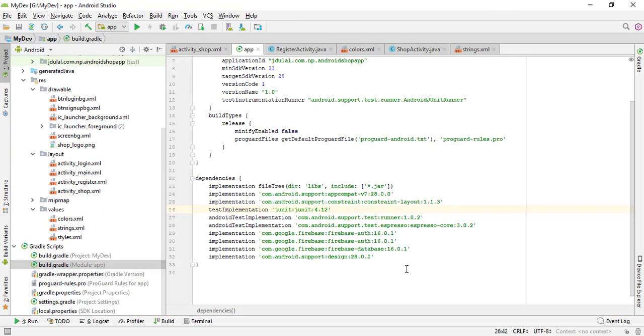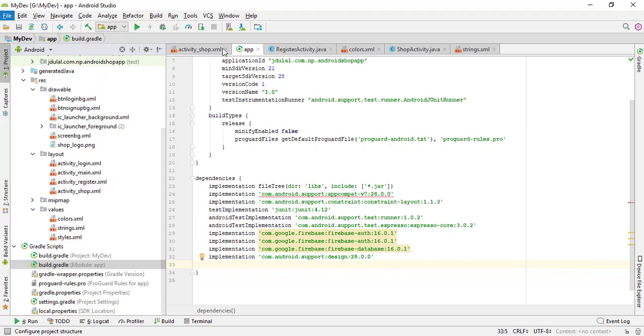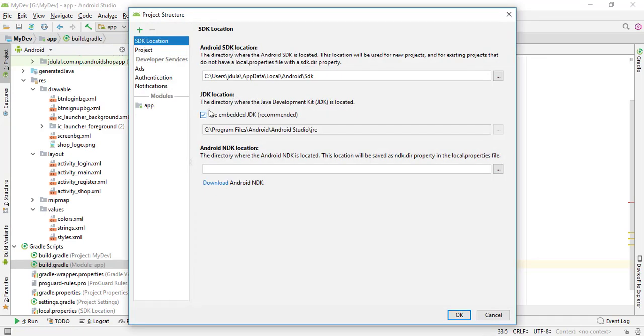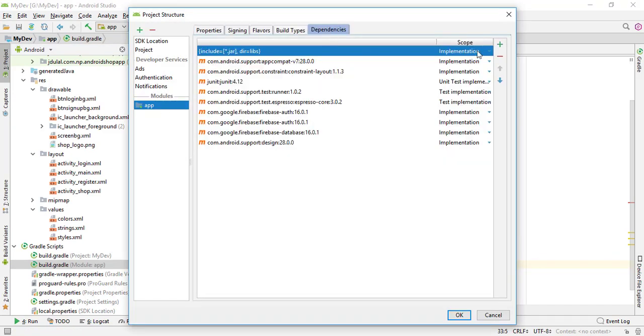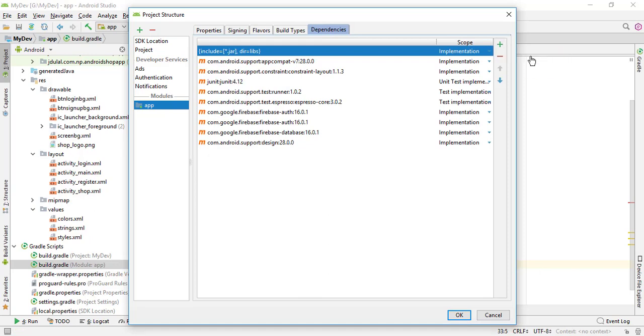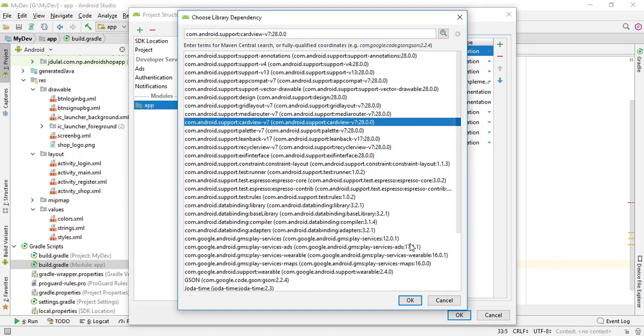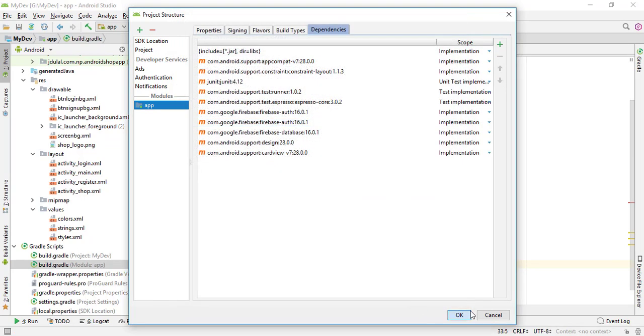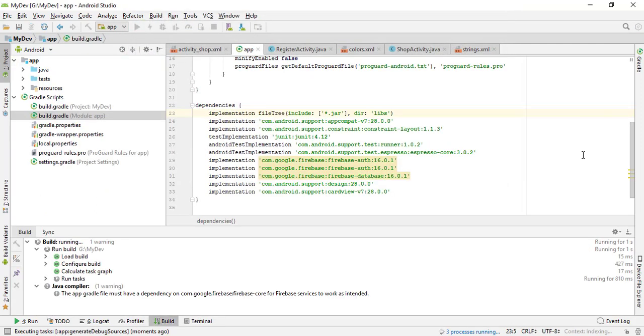Let's start adding the dependency file in our build.gradle file. I'm going to start with File, Project Structure. I need the Module App, Dependencies, and Library Dependency. Choose the CardView here and press OK. Just wait for the project synchronization.